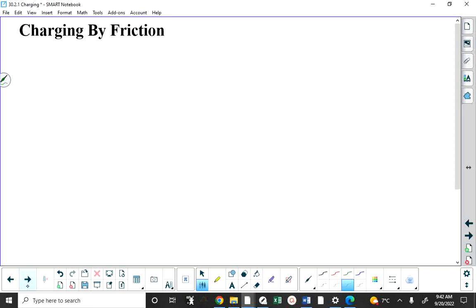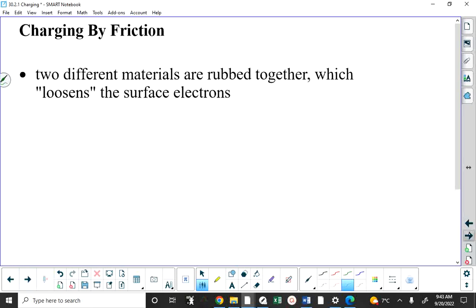Charging by friction is one of the most prevalent methods of charging objects. It explains why we get lightning and why shuffling across carpet in socks can cause a spark to jump to your dog's nose. When charging by friction, the materials must be different — you can't rub identical materials together and expect any charge. And charging by friction most likely involves insulators.